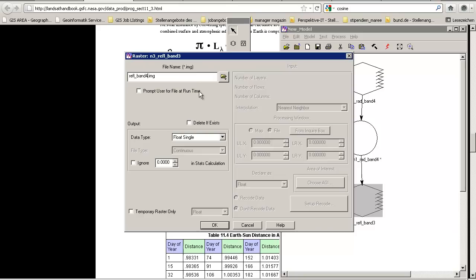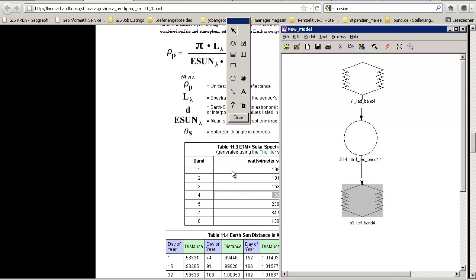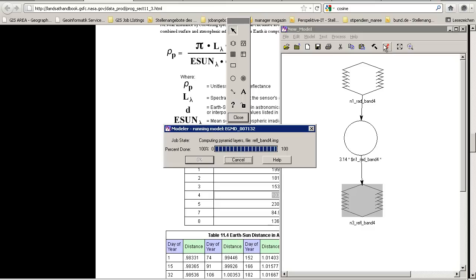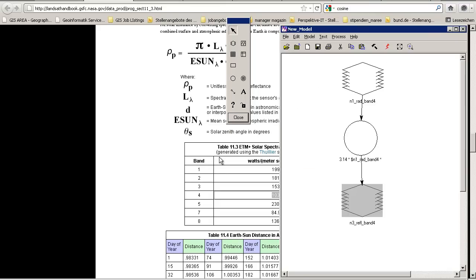Now arrange this for band number 4 — change the input file and update the exo-atmospheric irradiance value, which for band 4 is approximately 1039. The cosine and other parameters remain the same. Save as 'reflectances_band_4' and run the calculation. Then we can move to the main part: calculating the NDVI. There is quite a lot of pre-processing in this workflow.